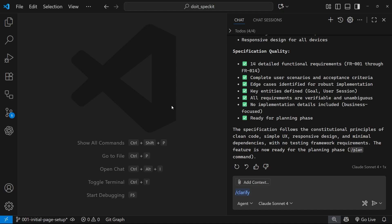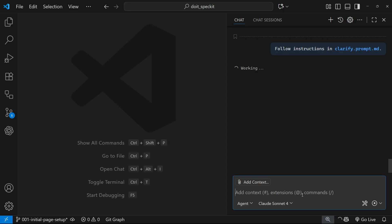Also, if there are any needs clarification markers in there, it should look at those as well and ask us about them. Let's run this command. I'm going to press enter now and just give it a minute to look at the file.